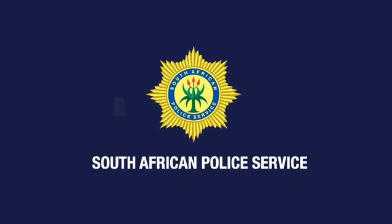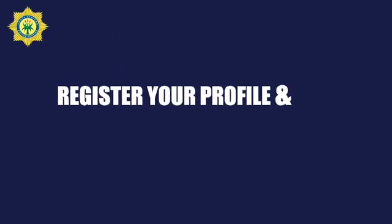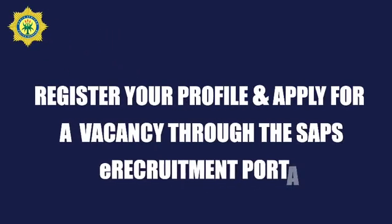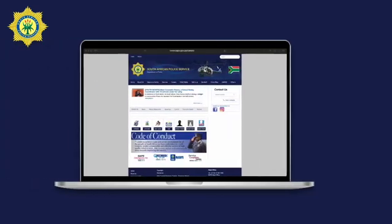Welcome to our step-by-step guide on how to register your profile and apply for a vacancy on our new SAPS eRecruitment portal. Let's get started.